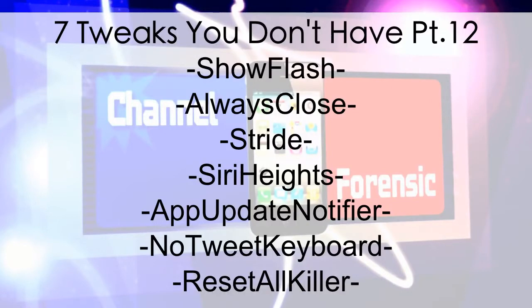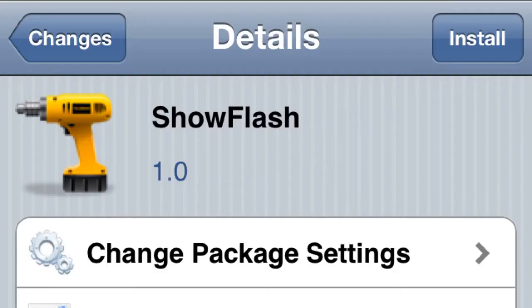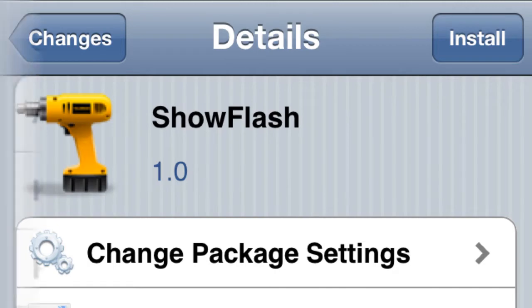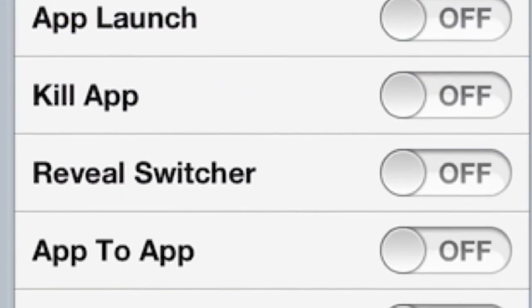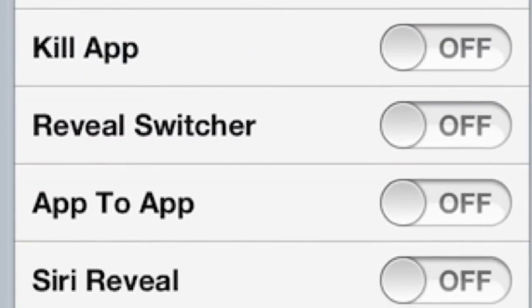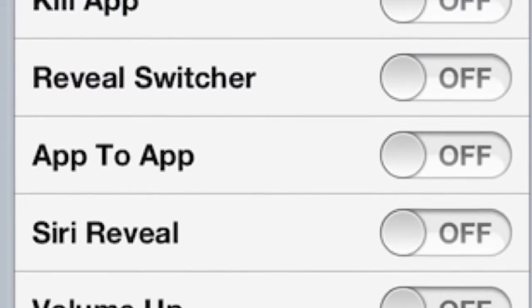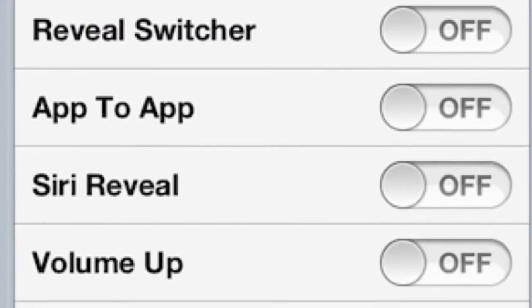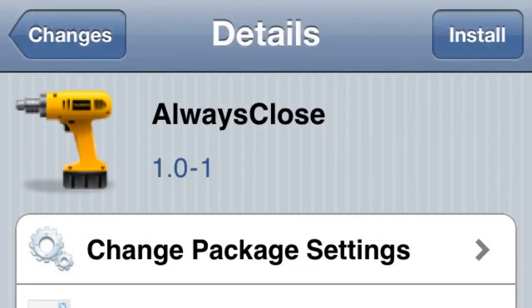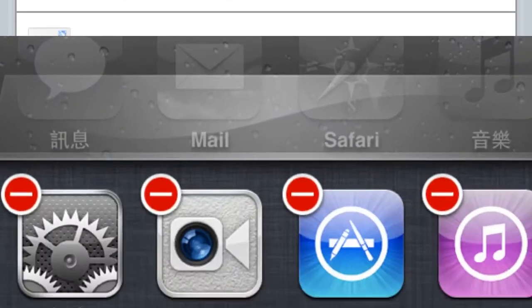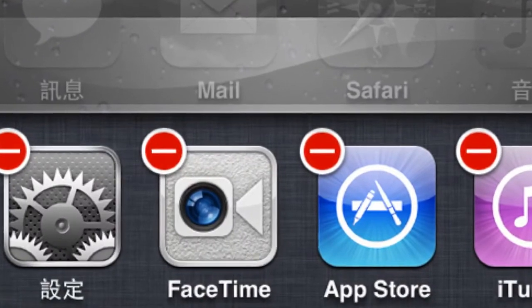What's going on Channel Forensics, seven tweaks you don't have, part 12. Let's get into it. Number one: Show Flash. When you take a screenshot, you always have that little flash that pops on your screen. Well, this will let your flash pop up for other things like when you open an app and various things. Pretty cool.